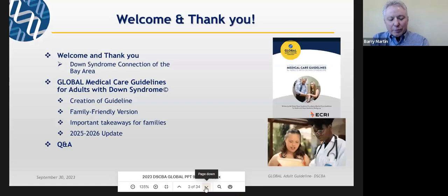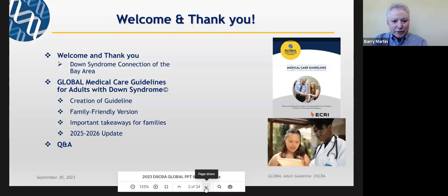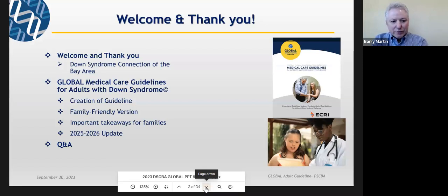We're going to share the global medical care guidelines. I'll talk a little bit about how they were created. We'll each present some of the guidelines, tell you what it is that we recommended and in some cases why. And then we'll tell you some things about how to get versions of the guidelines, and what's coming up next on our work with developing these guidelines.